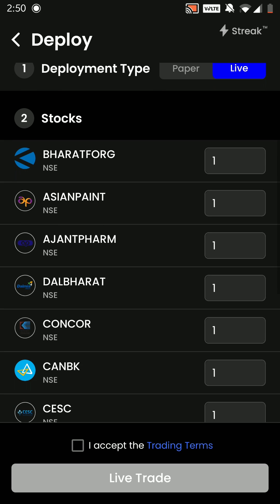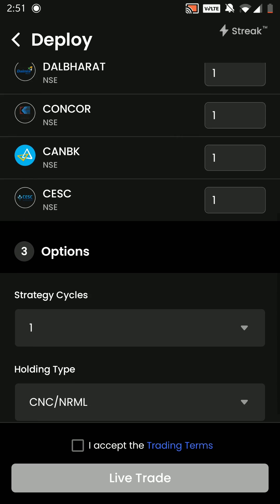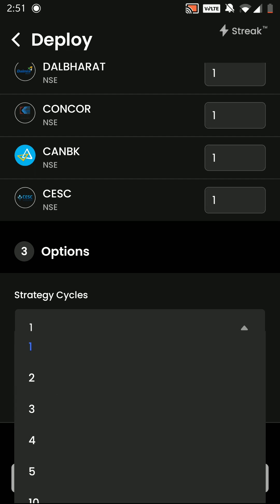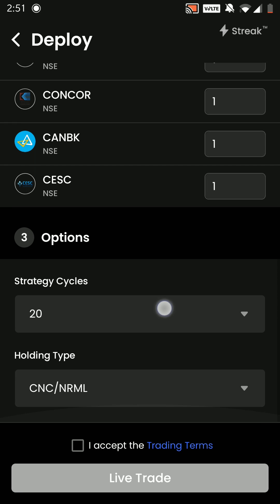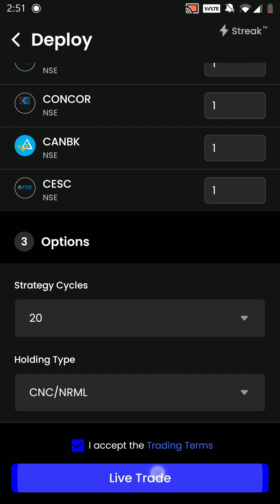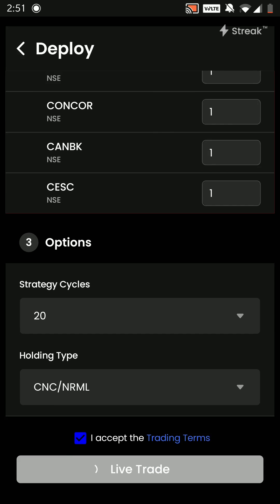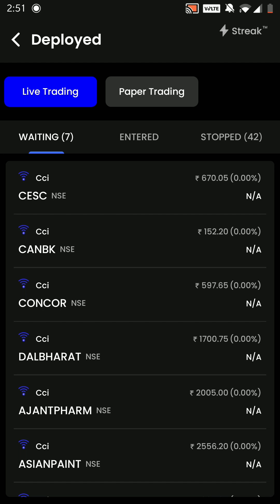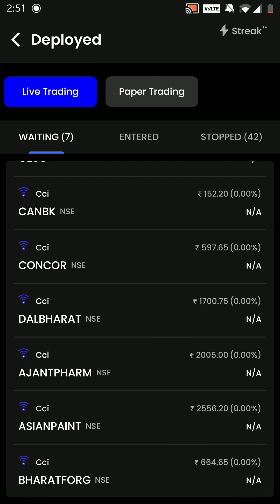We can then edit the quantity as per the capital we have. We have to put in the strategy cycle as per the number of entries and exits you want. You can then accept the trading terms and click on Live Trade. Once you click on Live Trade, this strategy is deployed in the live market and whenever the conditions are met on these stocks, you are going to get a notification. Thank you so much everyone.